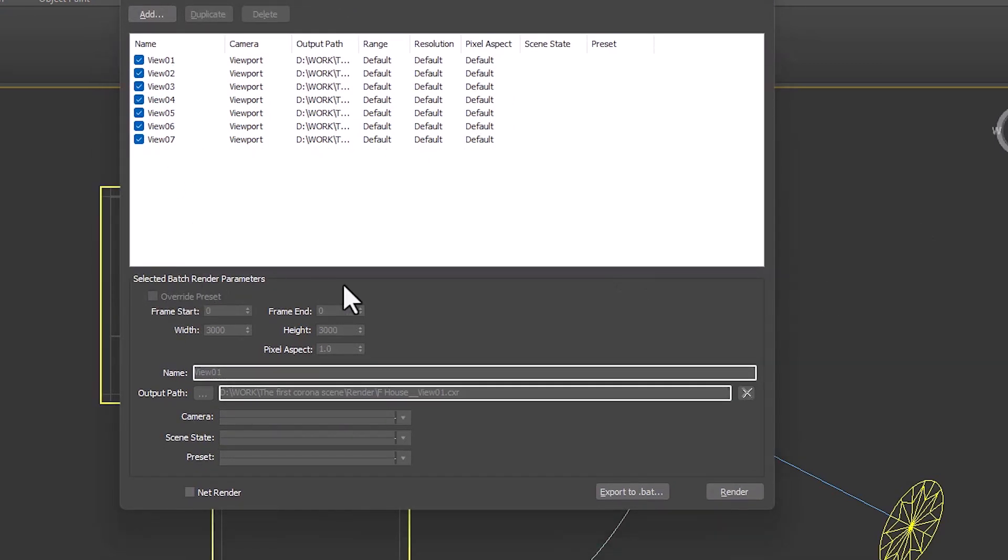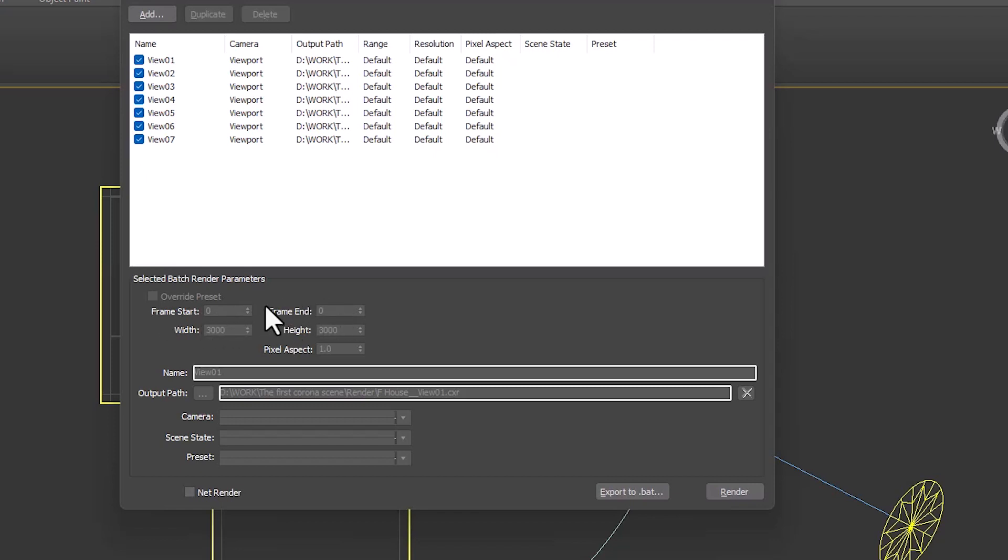In the next part, we can specify from which frame to which frame they should be rendered. This is mostly for when we're working on animation, and it doesn't matter here. You can also set the resolution by determining the length and height, and we can also evaluate the aspect ratio.